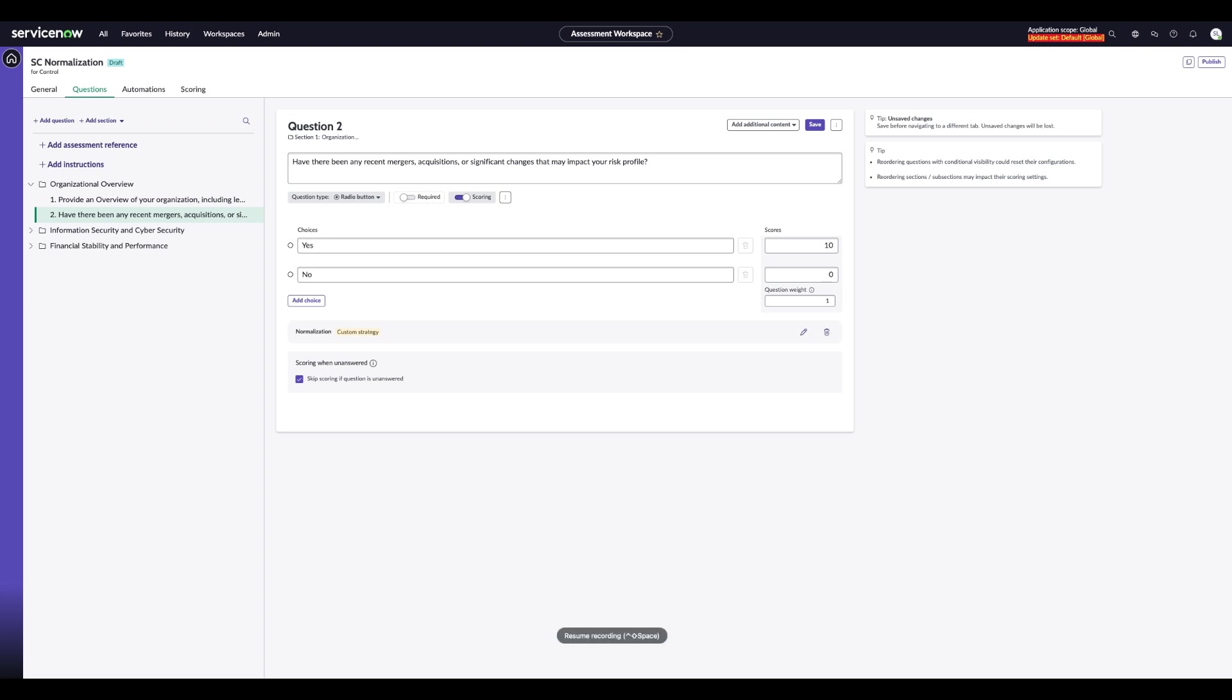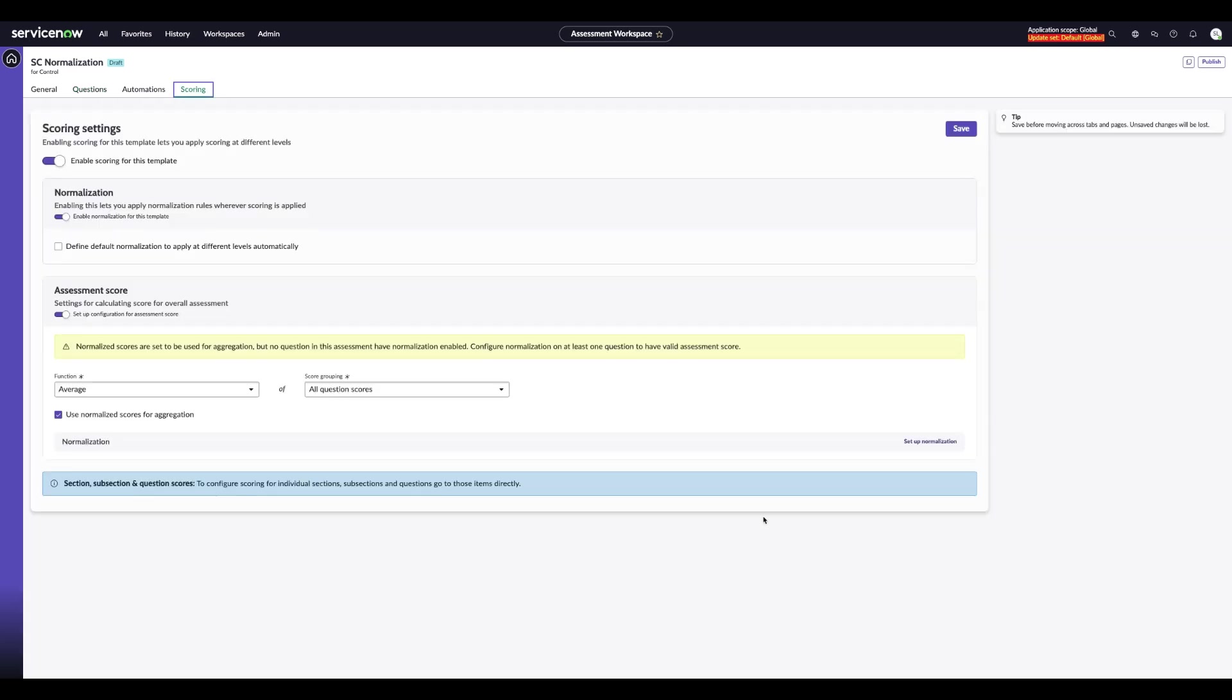If you want consistency across the whole assessment rather than at the question level, you can set up default normalization so you don't have to repeat the settings for each question or section. Jump back into the scoring to show you how to do that.